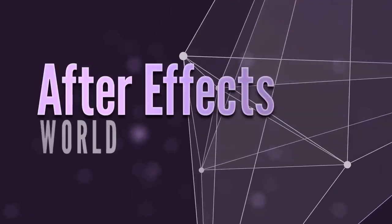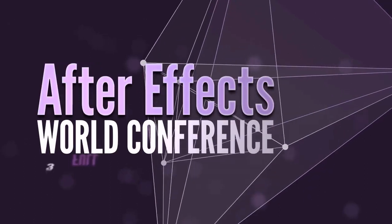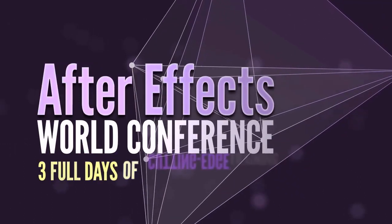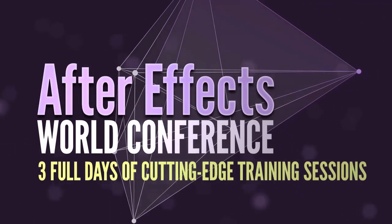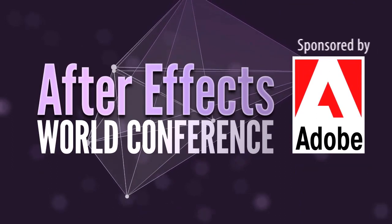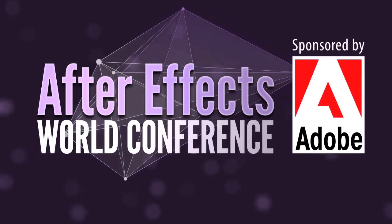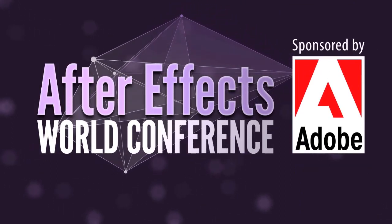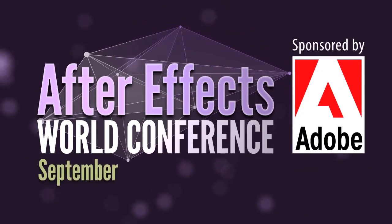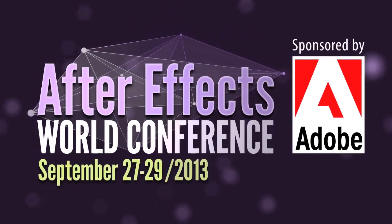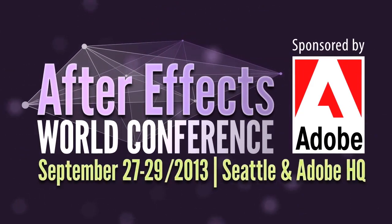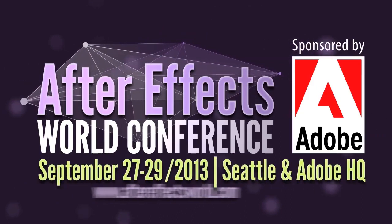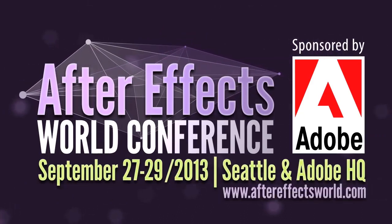This video is sponsored by the After Effects World Conference. Join us for three full days of cutting-edge training sessions, including a trip to Adobe Headquarters in Seattle with the founders and designers of Adobe After Effects. The conference will take place between September 27th to 29th, 2013, in Seattle, Washington. Visit us at AfterEffectsWorld.com.